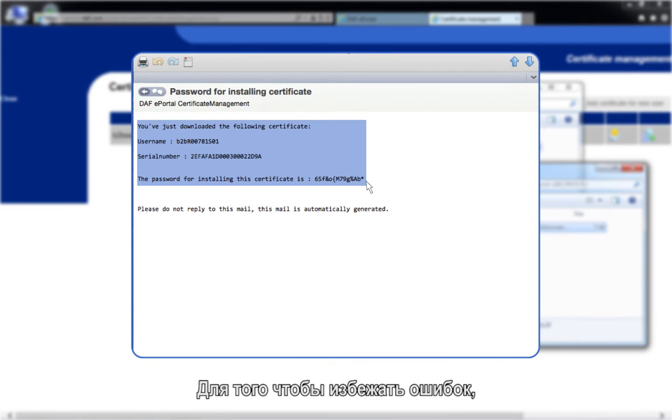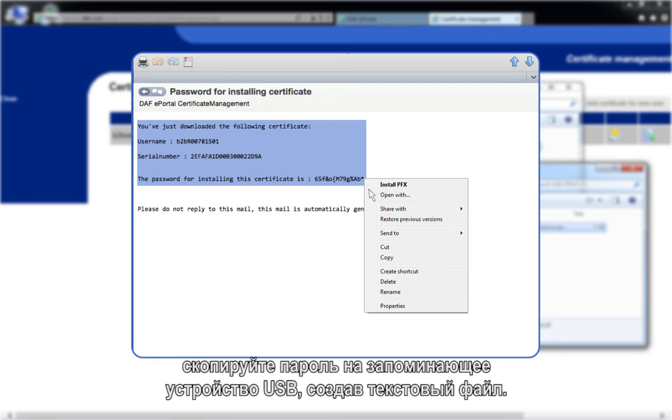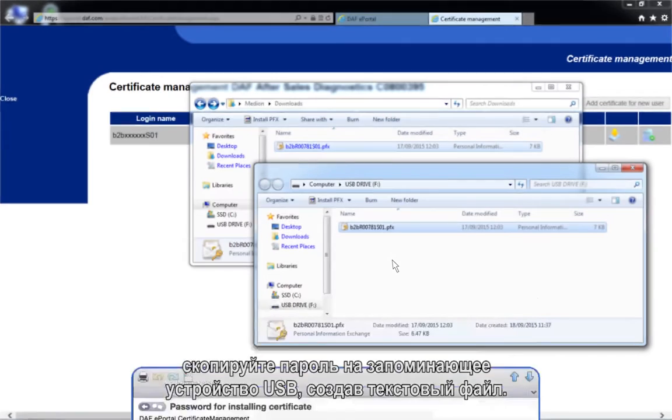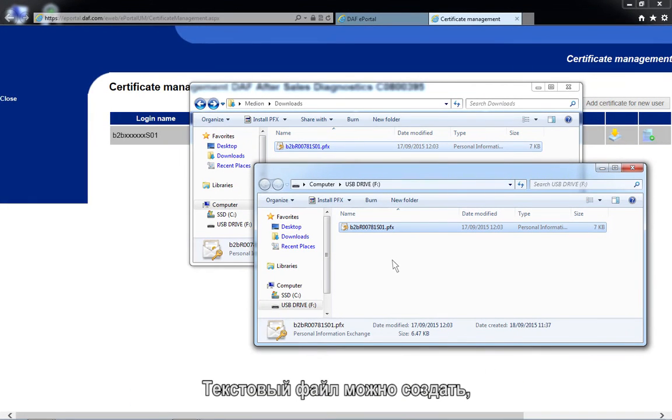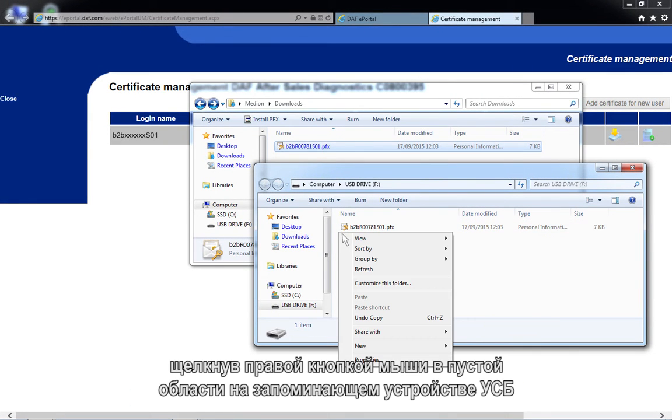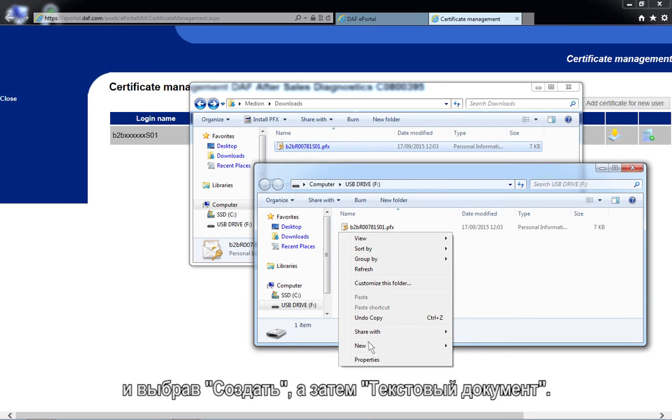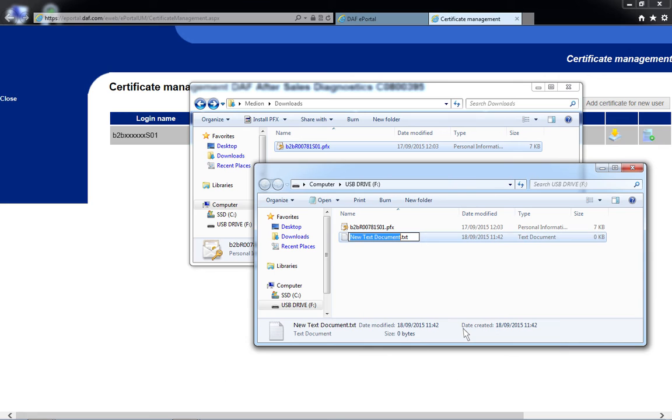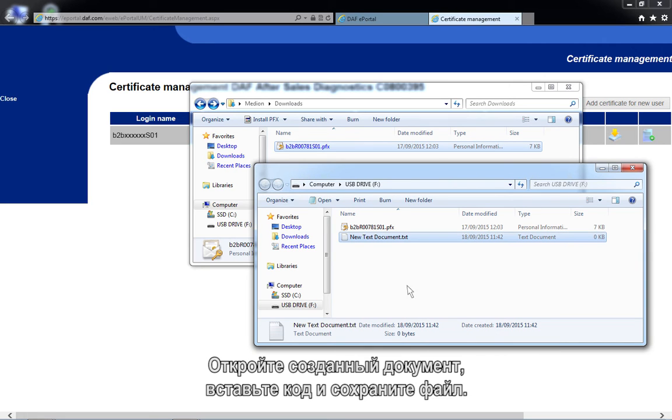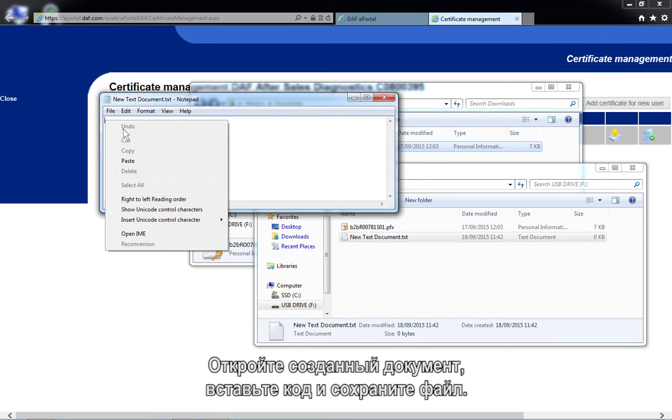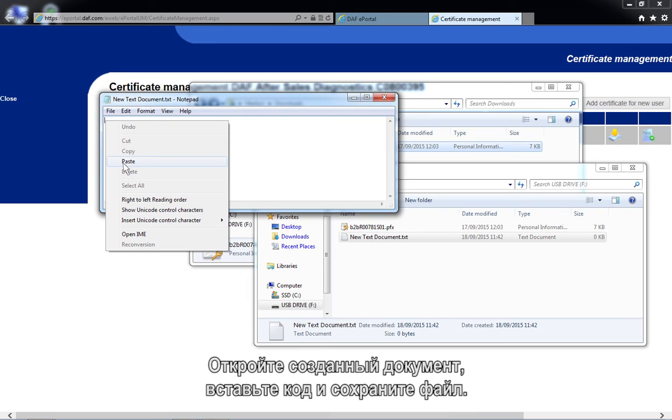To avoid mistakes, copy the password to the USB storage device by creating a text file. You can create a text file by right-clicking on an empty area inside of the USB storage device and selecting New, followed by Text Document. Open the newly created text document, paste the code, and save the file.